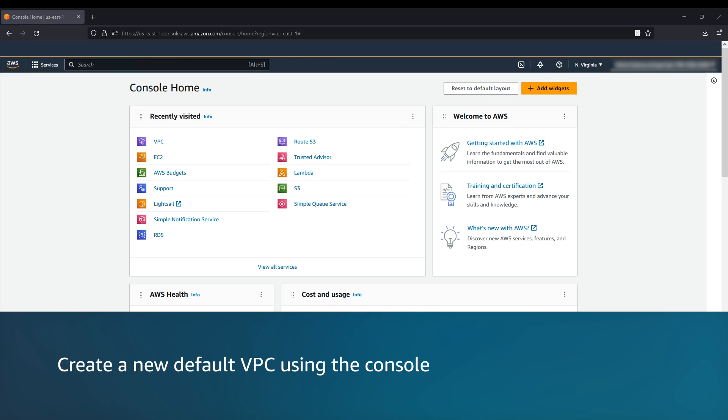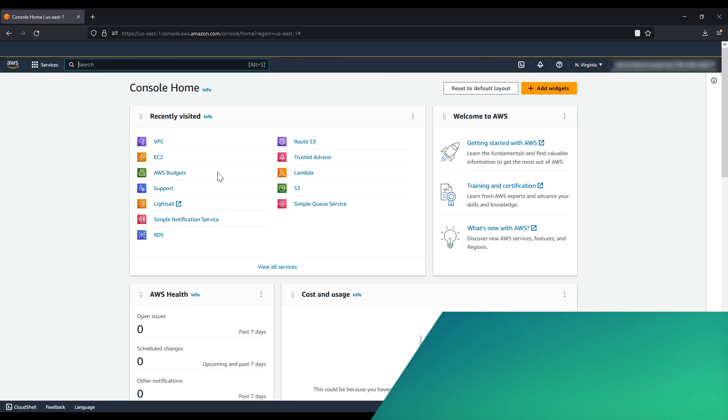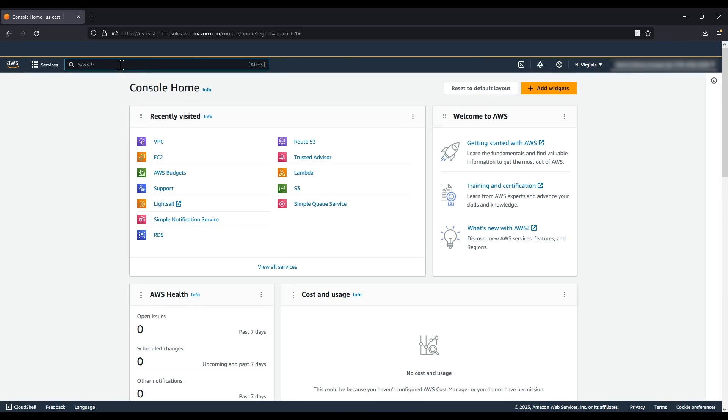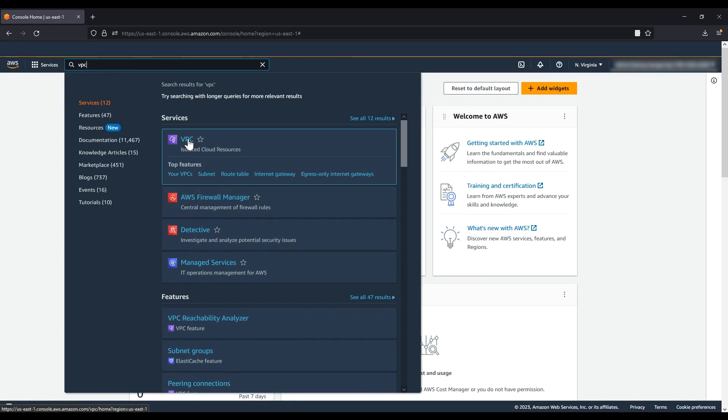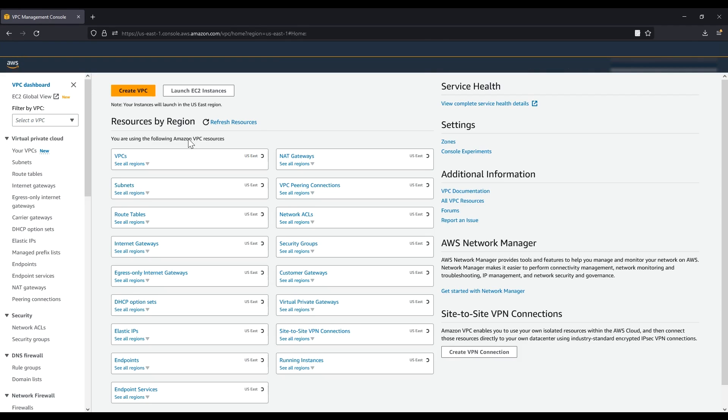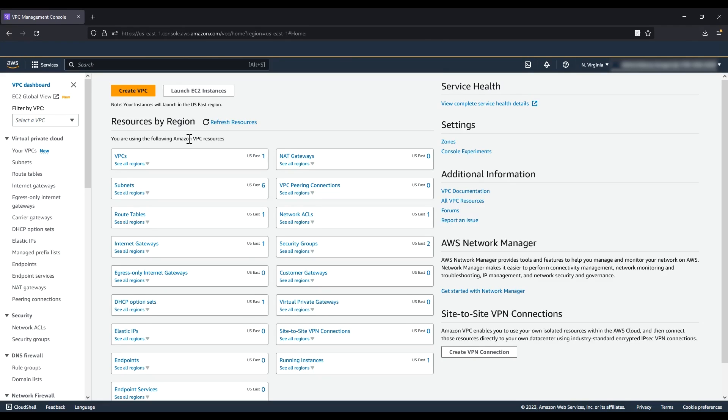Let's walk through how to create a new default VPC using the console. After logging into the AWS Management Console, navigate to the VPC console. In the navigation pane, choose Your VPCs.